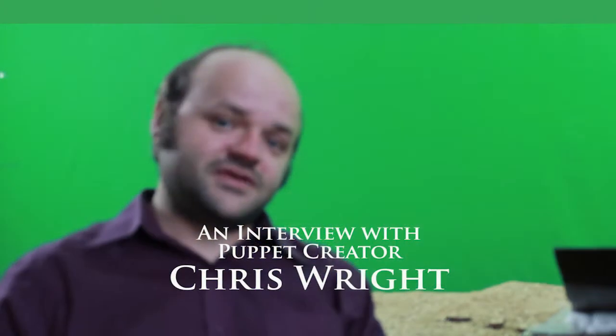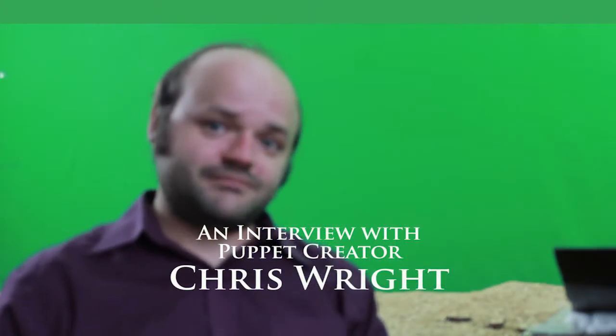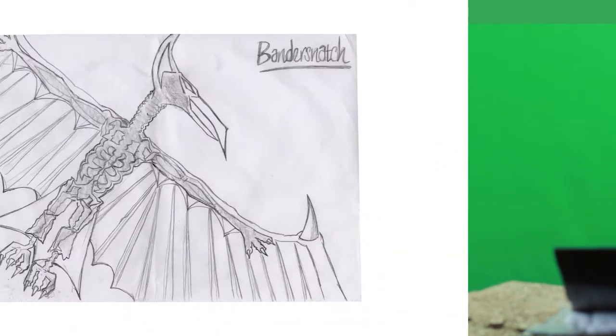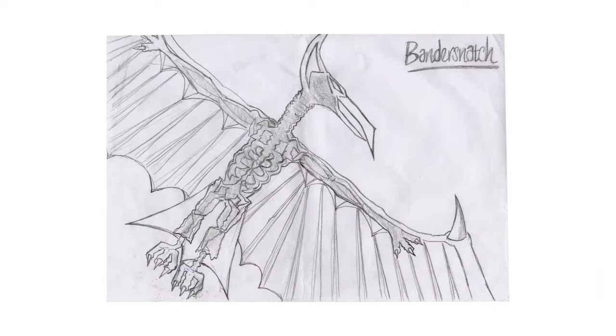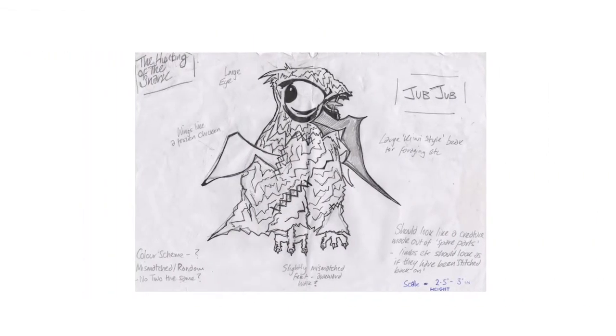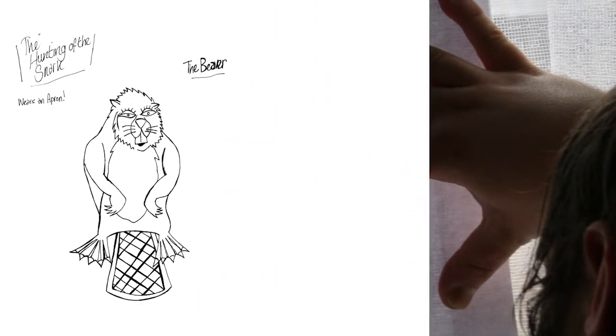I was always going to be involved in the design process of The Hunting of the Snark pretty much right from the start. I think it was decided at the initial meetings that I was going to be doing the creatures of the Bandersnatch and the Jubjub at least, possibly more. As it turned out I ended up doing quite a few more characters than I originally anticipated, but it actually was quite an enjoyable process.